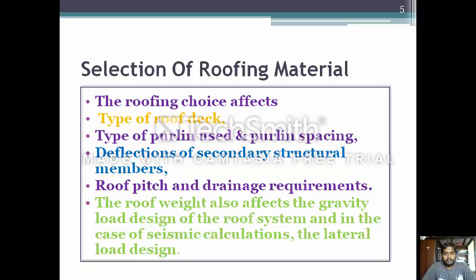The first step is to select a roofing material. Roofing material choices affect the design of the industrial building. The type of roofing deck must also be selected, as it affects the industrial building. The type of purlin used and purlin spacing should be at the appropriate level.